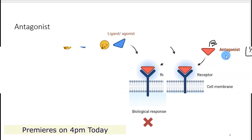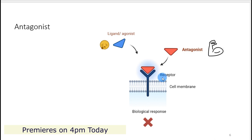When the antagonist interacts with the receptor, it takes the driving seat and physically blocks the agonist.